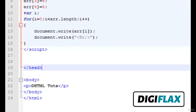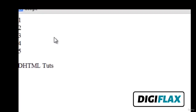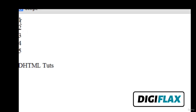Let us save this page and preview it in a browser. This is the output — it is showing the elements of the array. This was a pretty basic tutorial on DHTML arrays. Thank you.